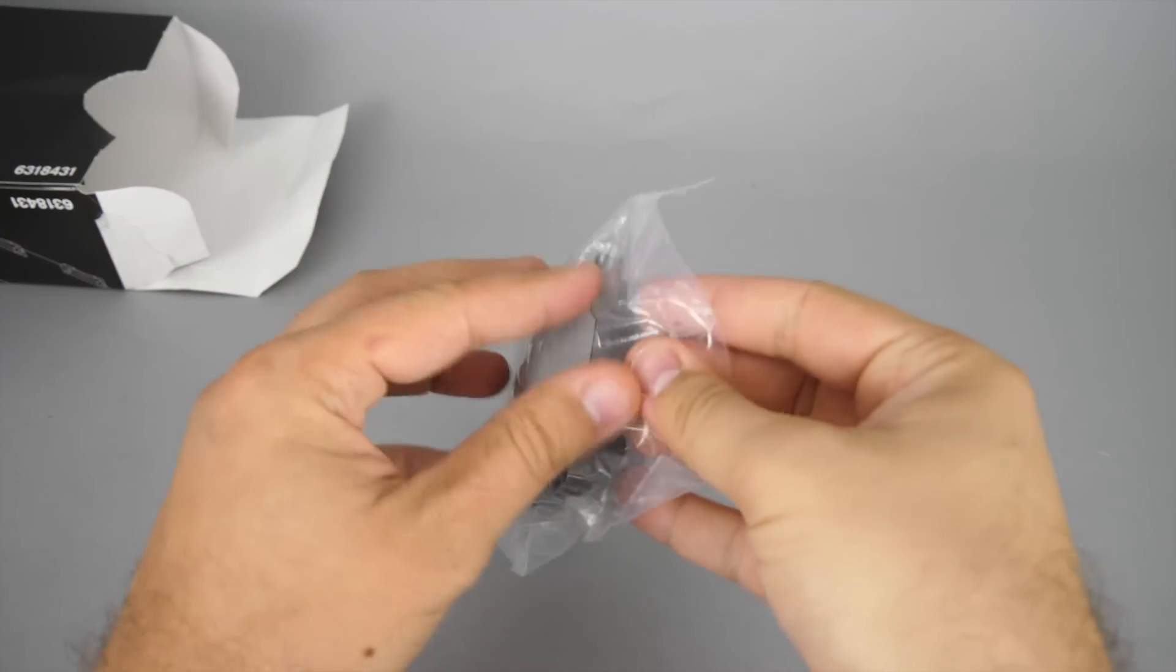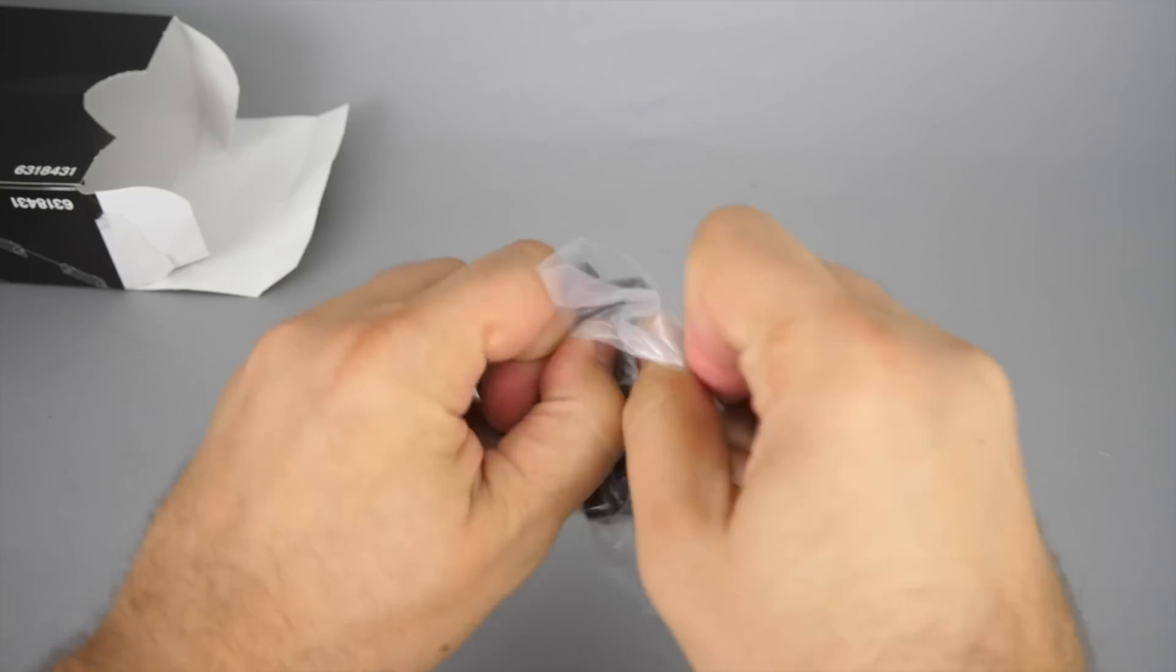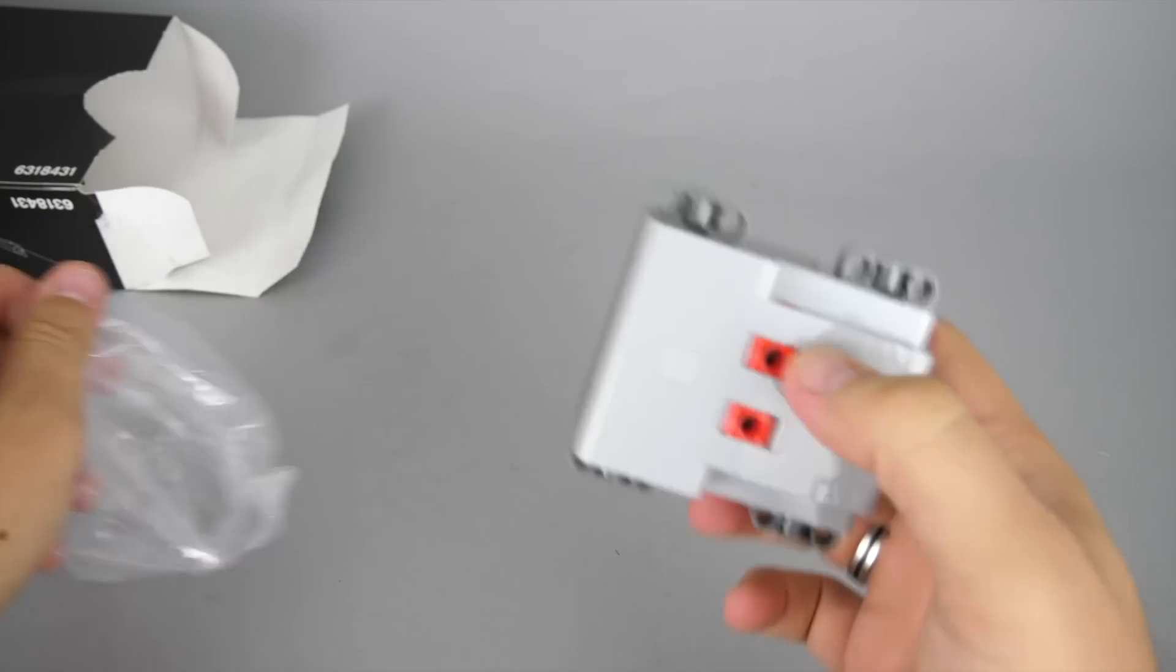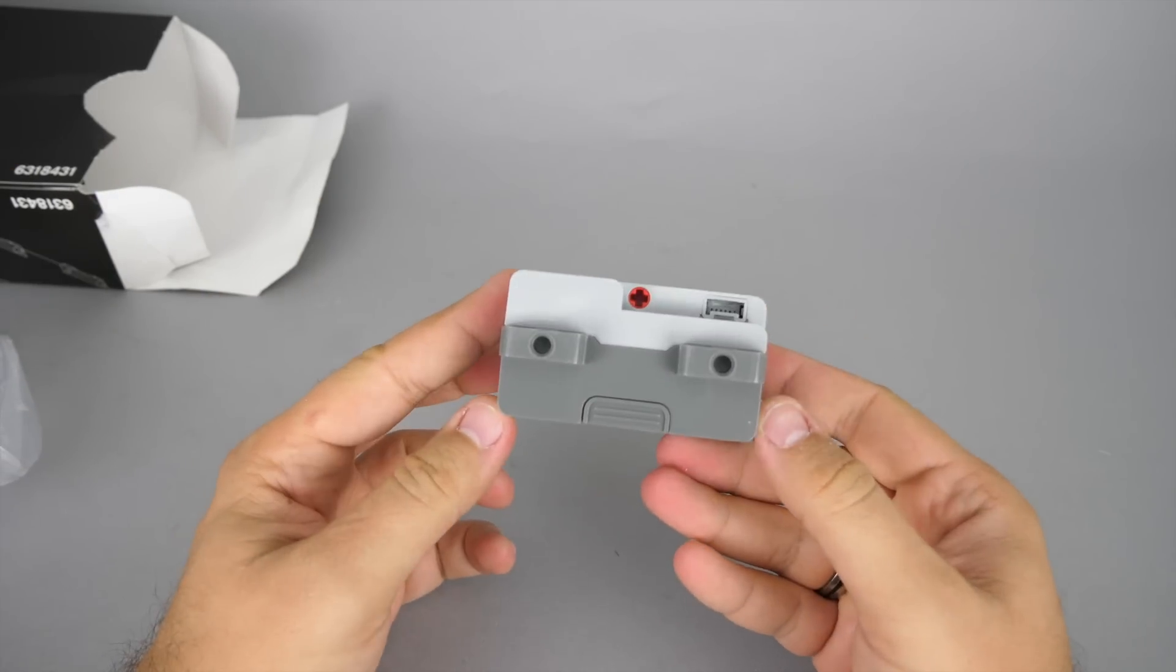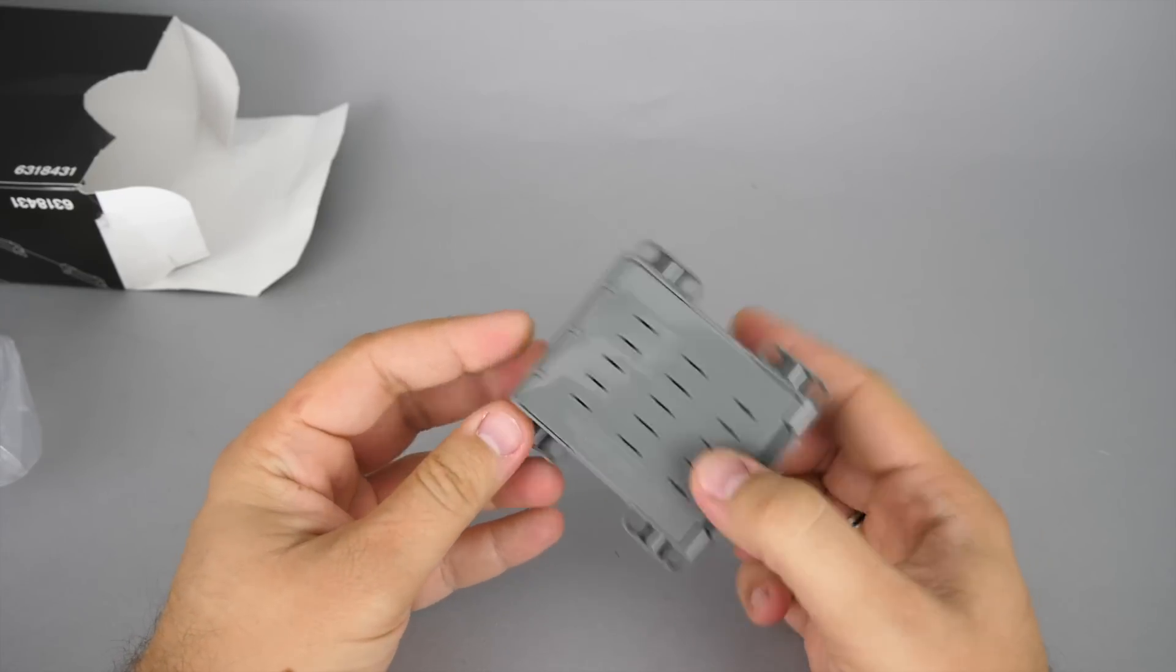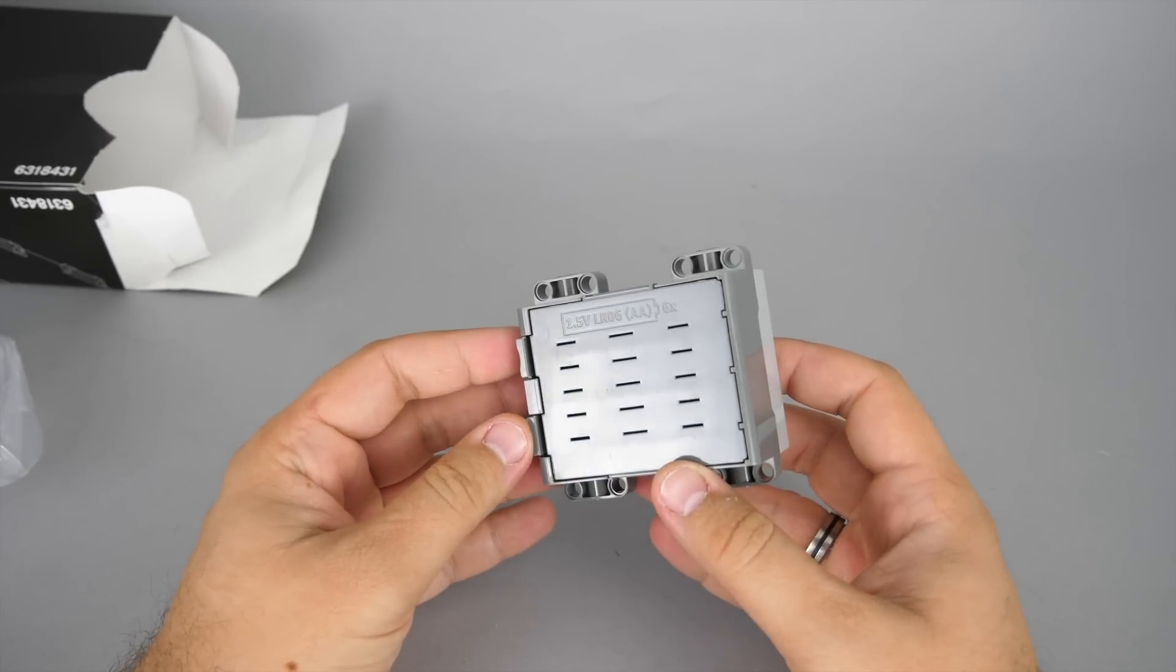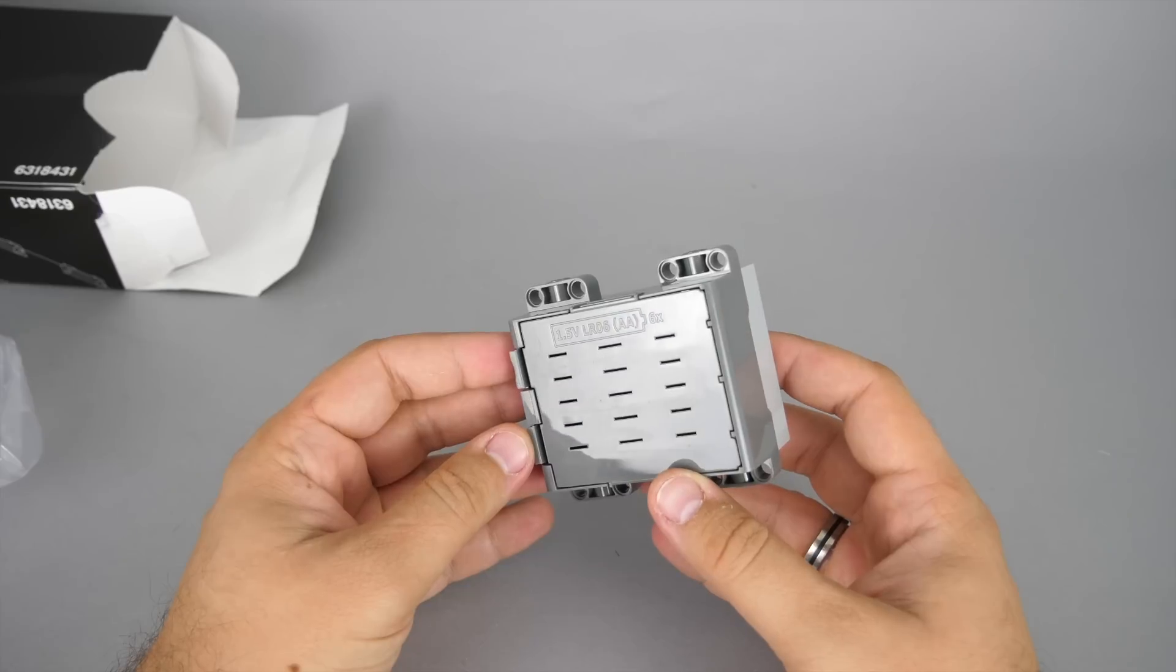So for me the most exciting and by the way the only brand new piece in this set is the simple Technic hub. I will do a separate video about it soon to show you all the details. If it is already published when you watch this review then you can find the link in the top right corner.